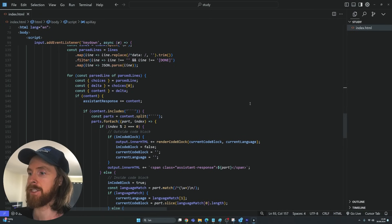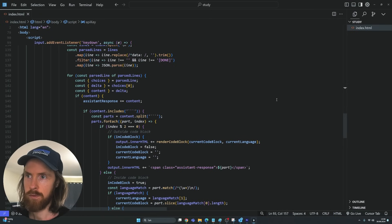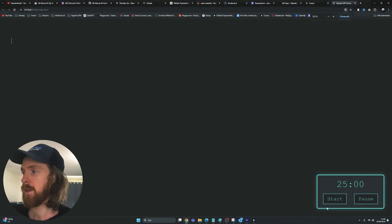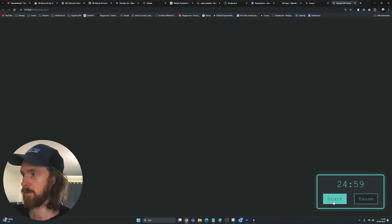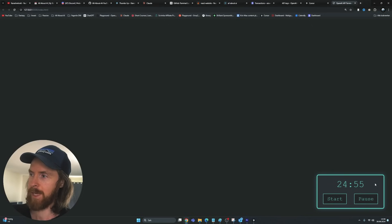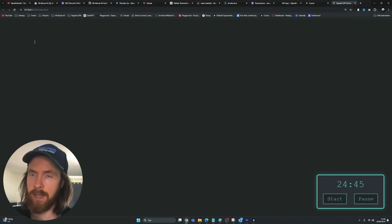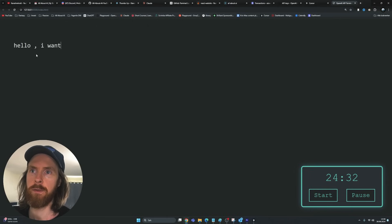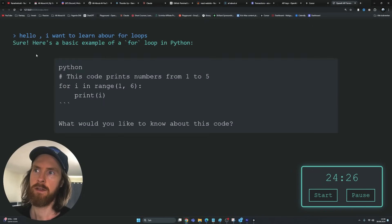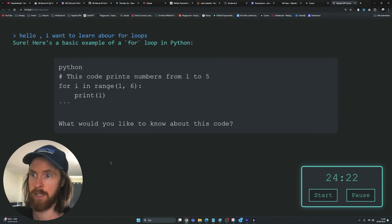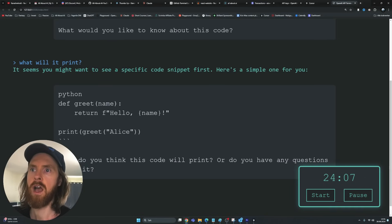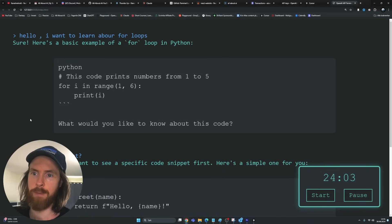Let's click on the file and open with Live Server — this takes us to our browser. This is looking pretty cool! The Pomodoro timer is here and it works — we have pause too. I want to add the five-minute break later. Let's type something: 'Hello, I want to learn about for loops.' We got an instant response with markdown. But the issue is the chatbot doesn't remember the previous message — we need to fix that.